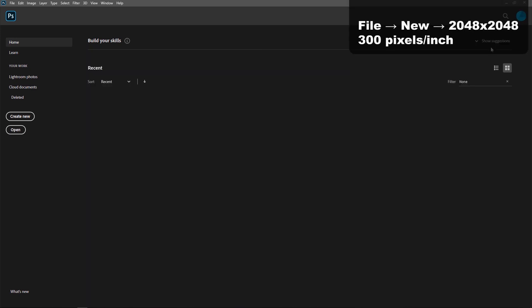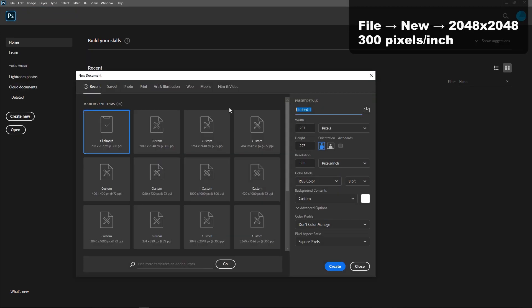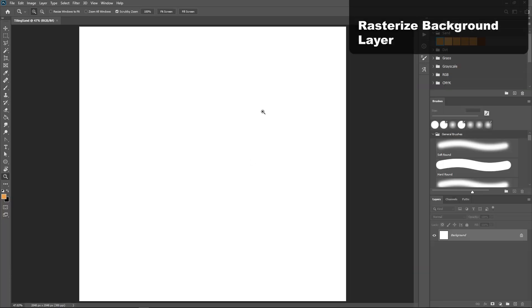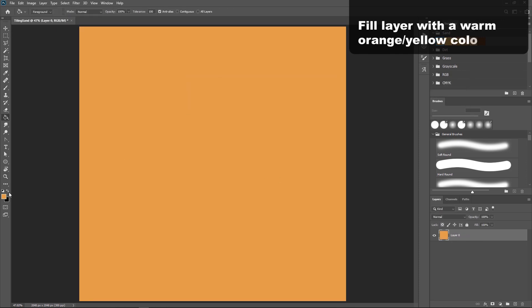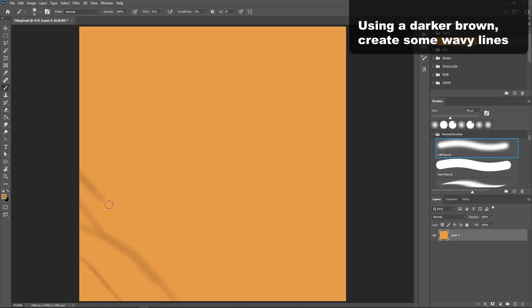First, open Photoshop and create a new square document, 2048 by 2048, 300 pixels per inch. We are primarily going to be working on one layer here, so rasterize the background and fill it with a medium color, like I chose this orange yellow, and then choosing a darker version of that color, so in my case brown, create some wavy lines across your screen.